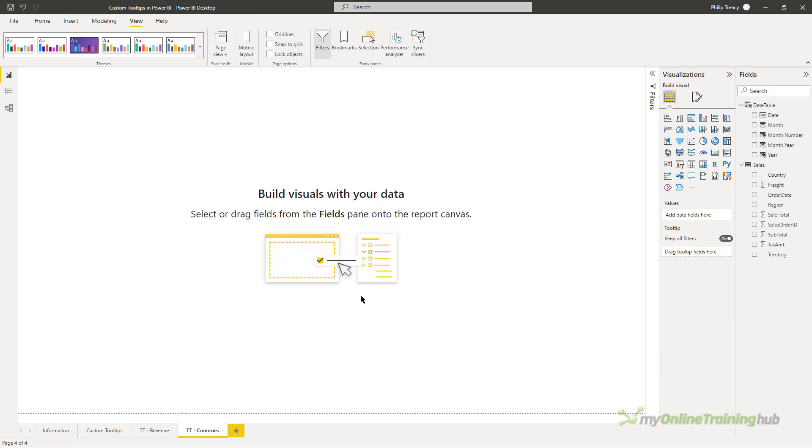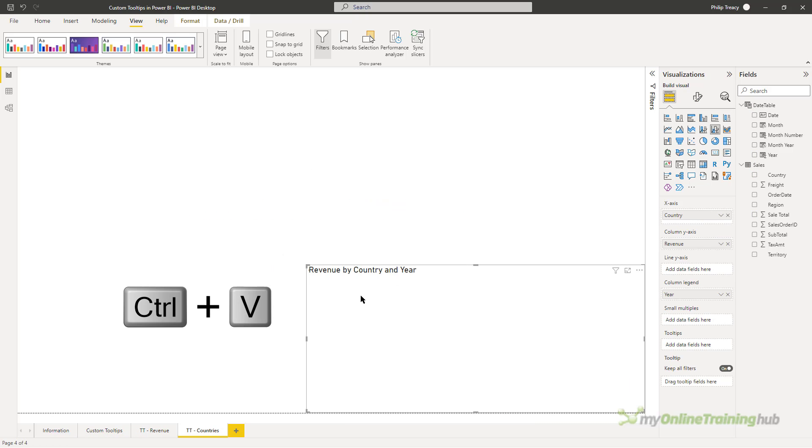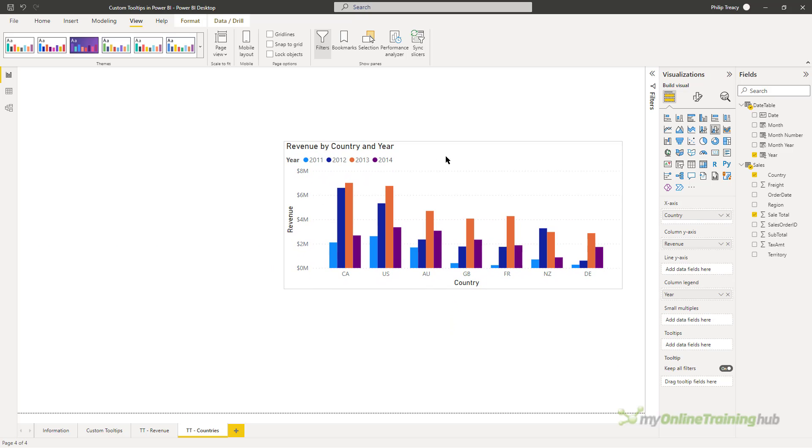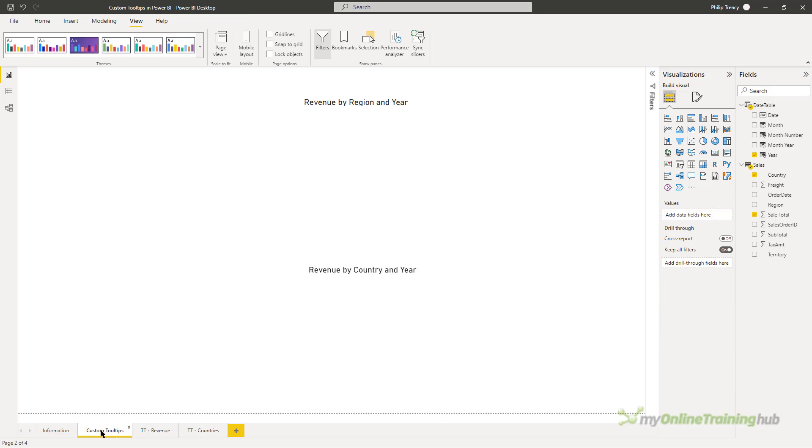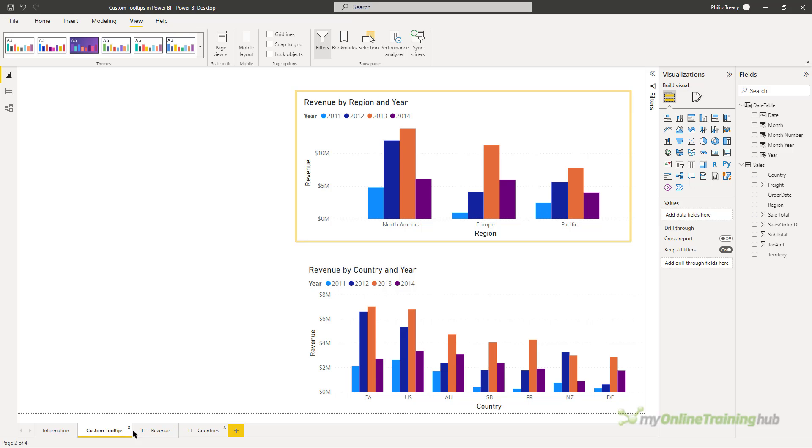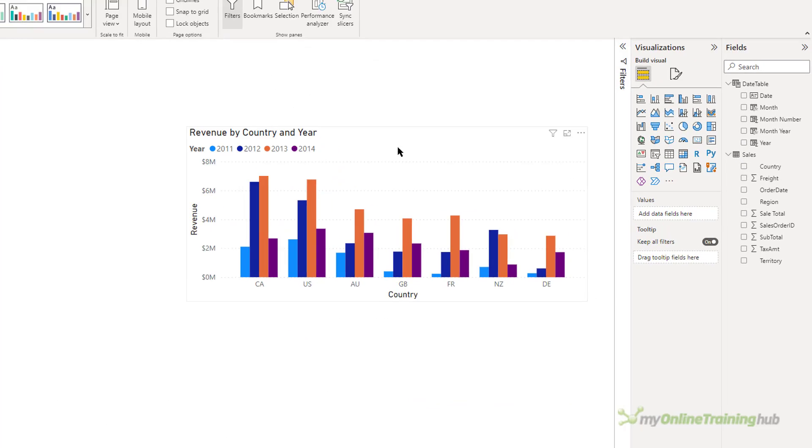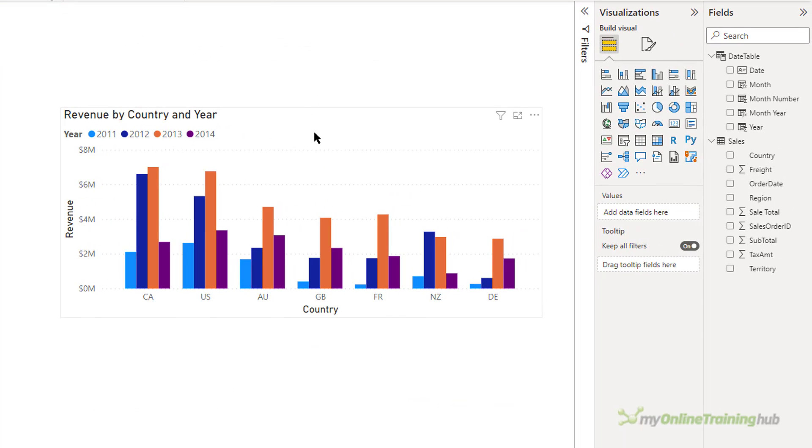And then back here, paste that in. As this visual is going to be a tooltip for the revenue by region and year, I don't want to include redundant data. So things like the year in the legend can go.